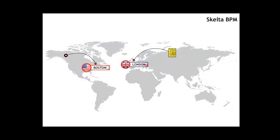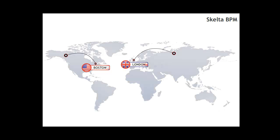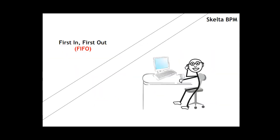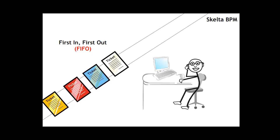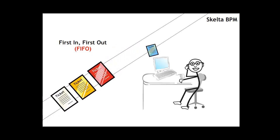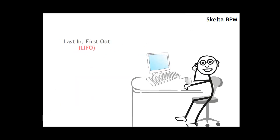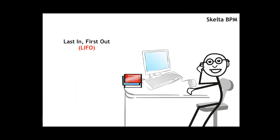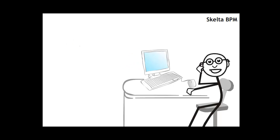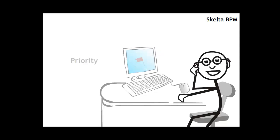After the installation of Skelter BPM, tickets generated based on their point of origin are routed to the appropriate team in either London or Boston. Support agents could then accept and start resolution of these tickets. Skelter BPM now enabled ticket routing with a number of algorithms such as first-in-first-out or FIFO or last-in-first-out or LIFO. Additionally, ticket prioritization was also automated based on severity and priority.